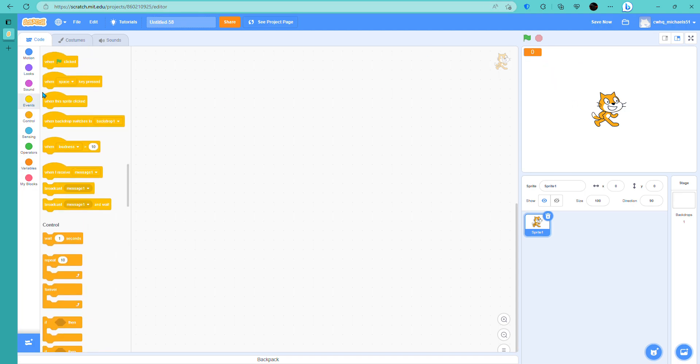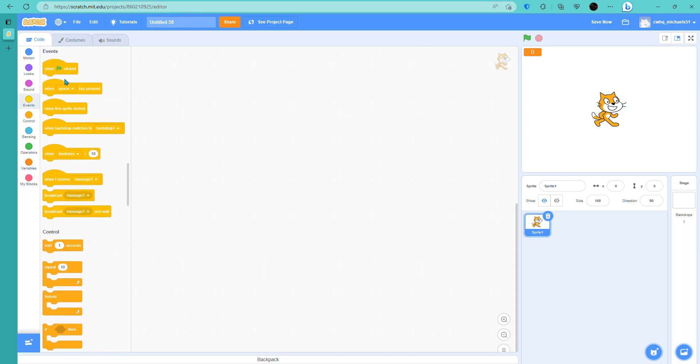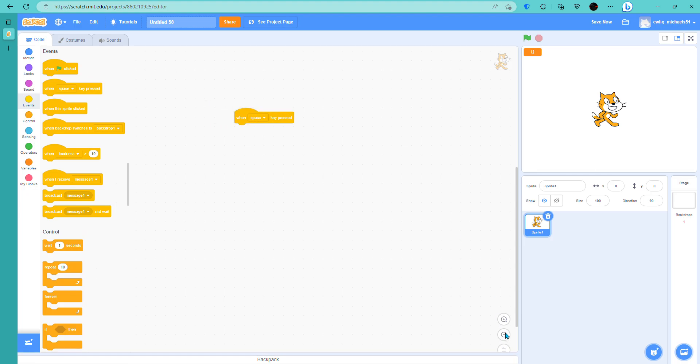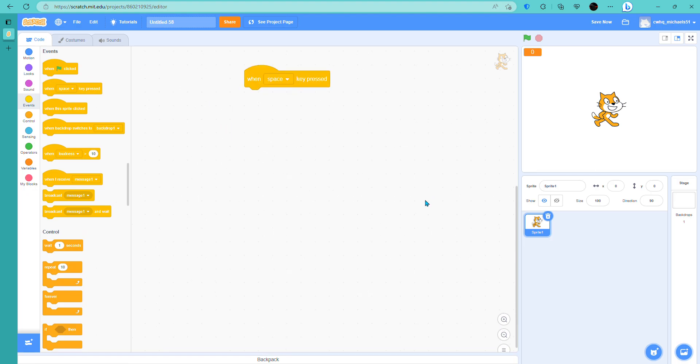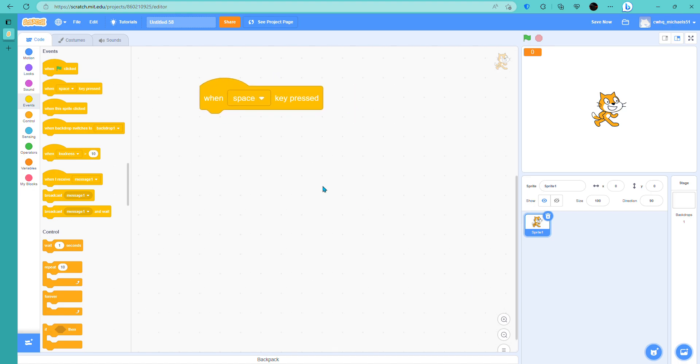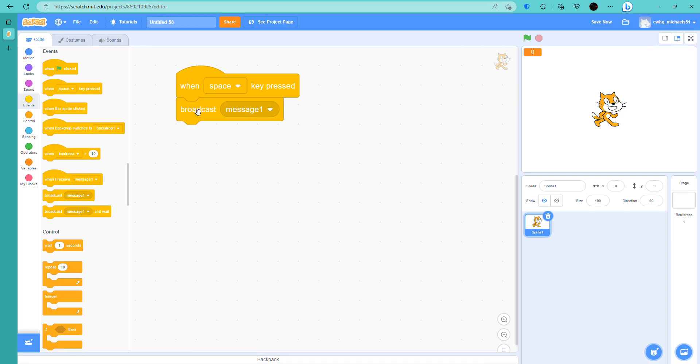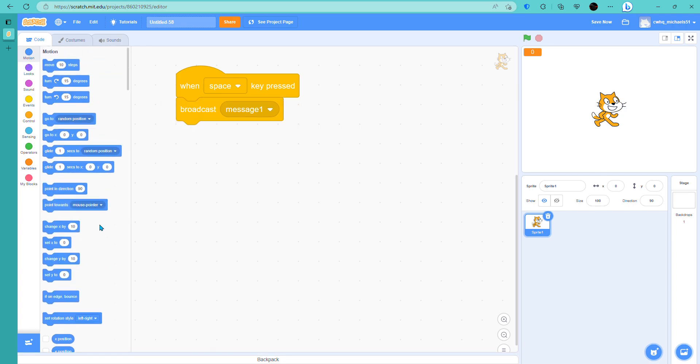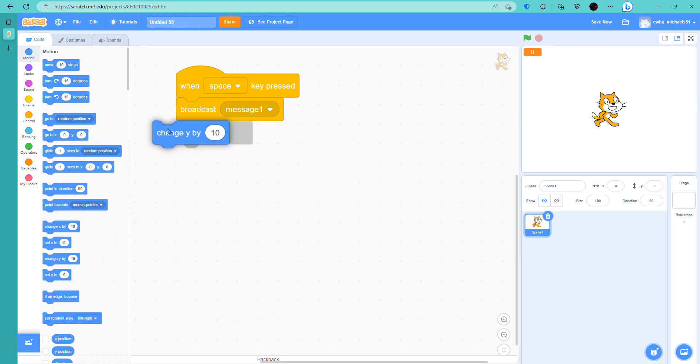Let's get to it. Let's go to the events. Get the when space key is pressed. Let me zoom in so you guys can see. And let's broadcast a message over here. Let's go to here to get change y by 27.